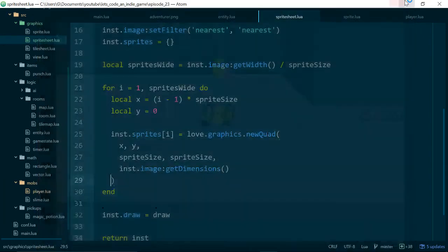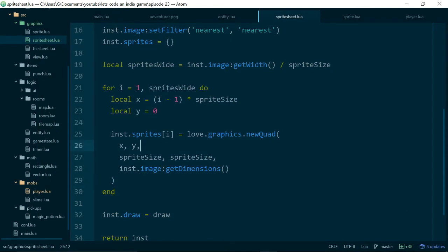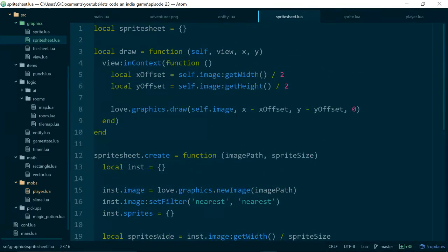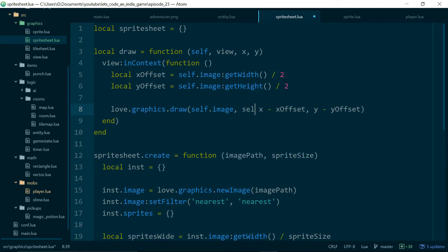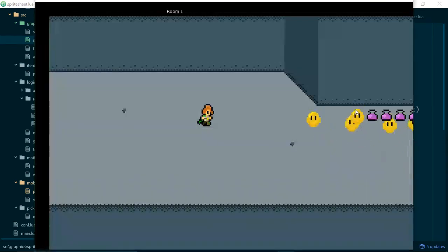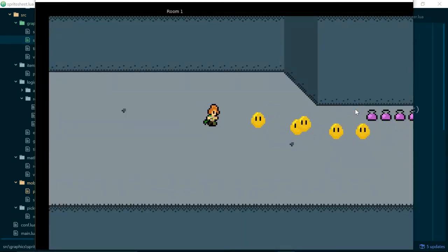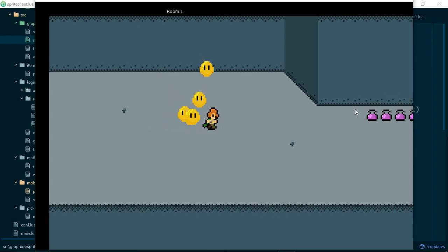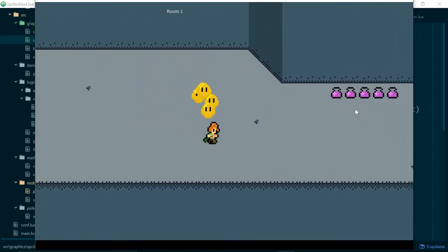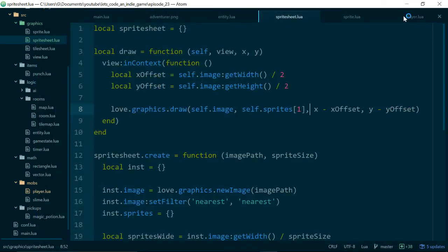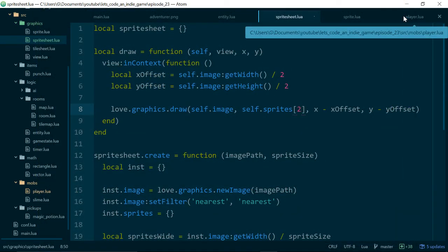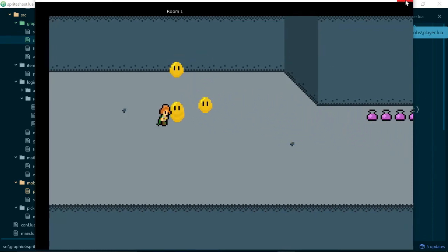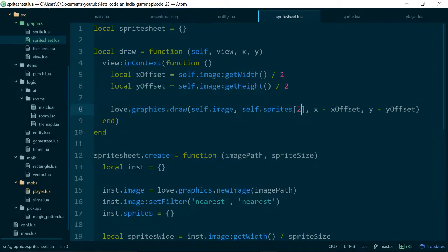So the next step is to actually use these sprites when we draw our sprite and the way we do that is as well as an x and y value we can also pass in a quad to describe the portion of the image we want to draw so if we say self.sprites1 as the second argument to love.graphics.draw we should now only have one image and there we go. And now if I change the one to a two hopefully we will have the next image in our sprite sheet and indeed we do.